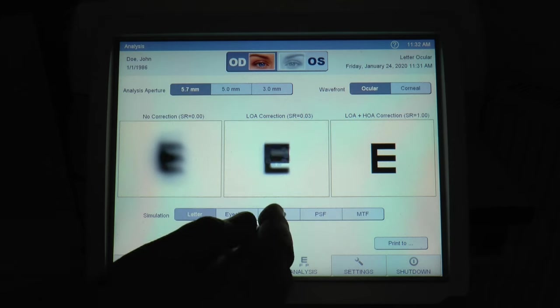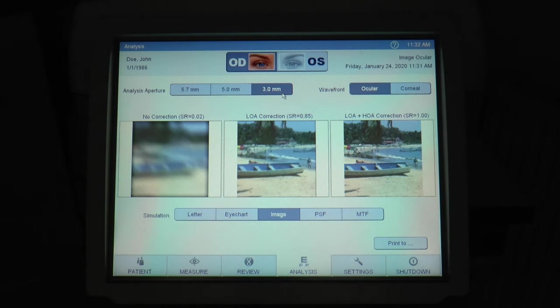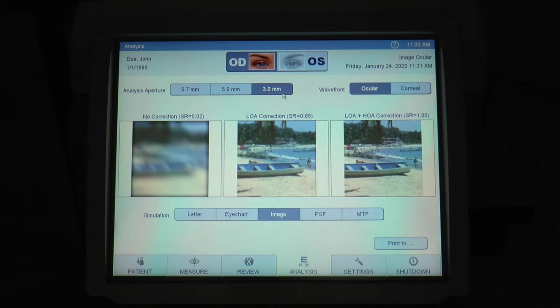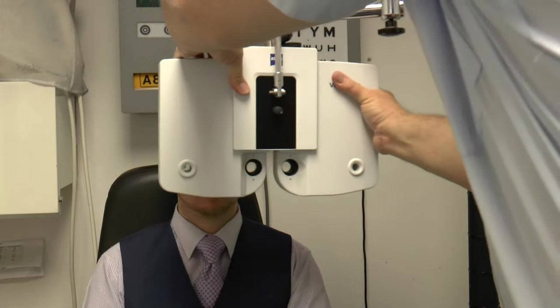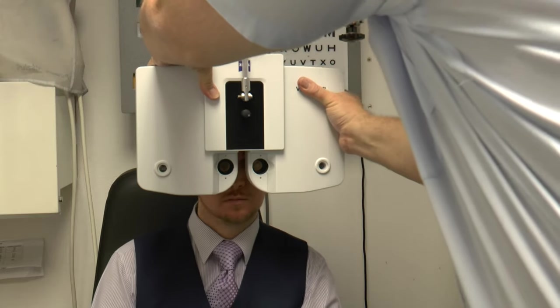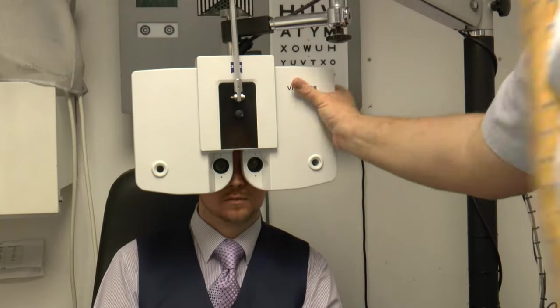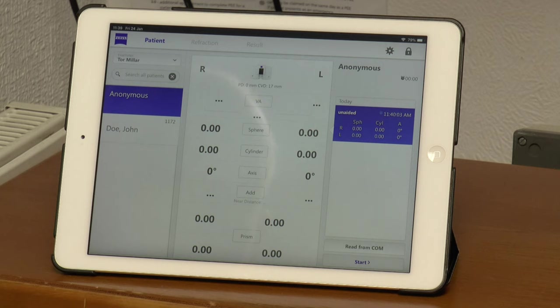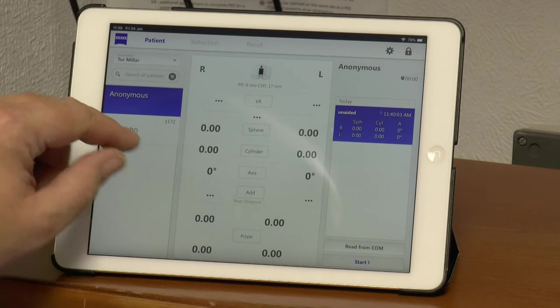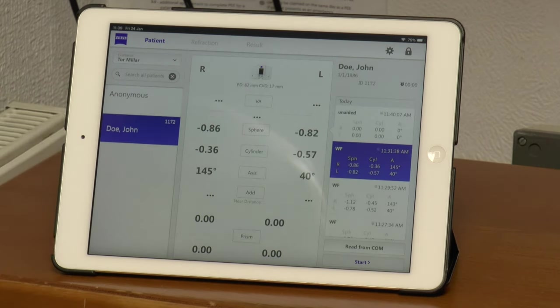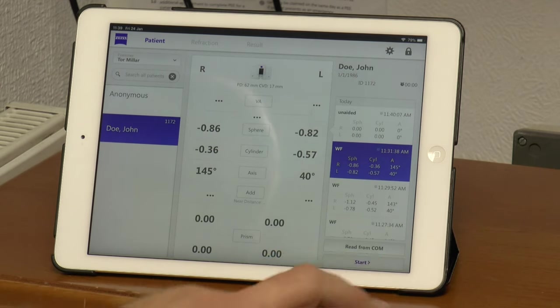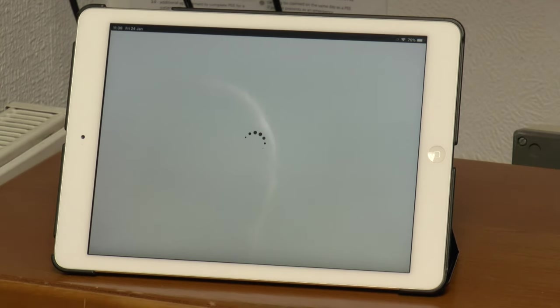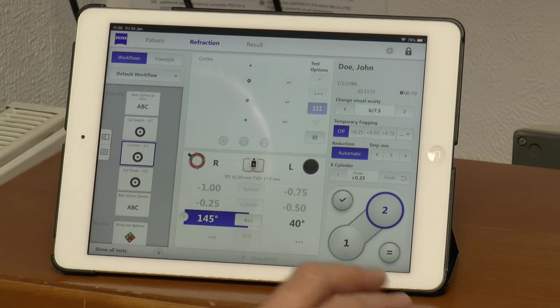You can have more distortion, so if we can assess you for it, it will improve the standard of vision available. The information from the i.Profiler can then link to our phoropter head that you see getting positioned in front of Scott. We can bring in the information from the i.Profiler, and then we can revise the prescription doing a refraction.